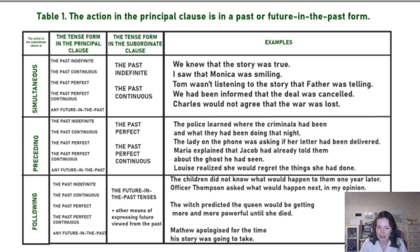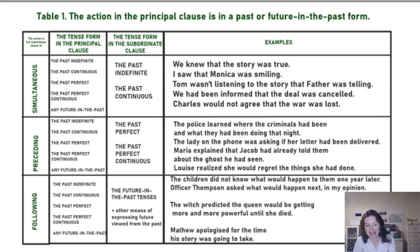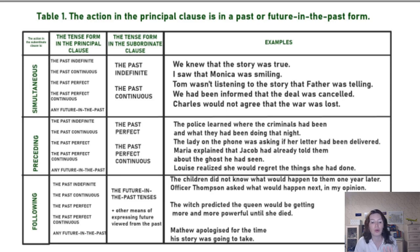'Matthew apologized for the time his story was going to take.' This example is here so that you see it's not only the future-in-the-past tense that can express an action in the future viewed from the past — we also have extra means: 'to be going to,' 'to be to,' modal verbs, and so on.